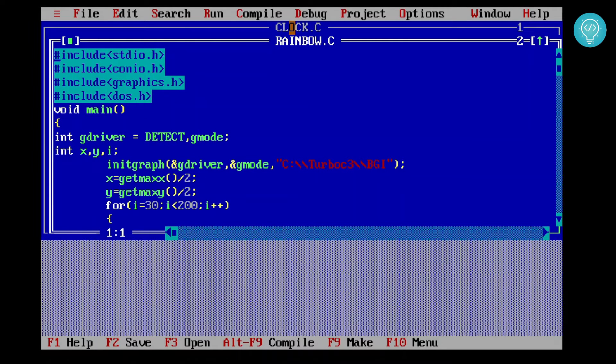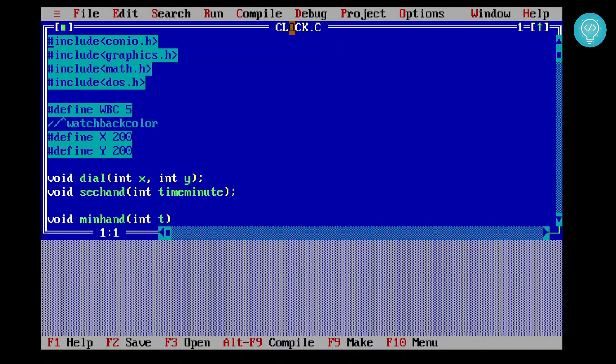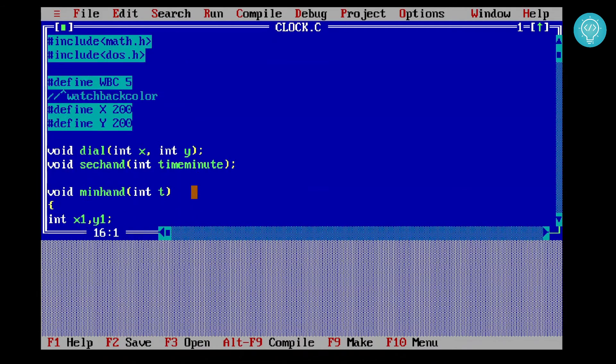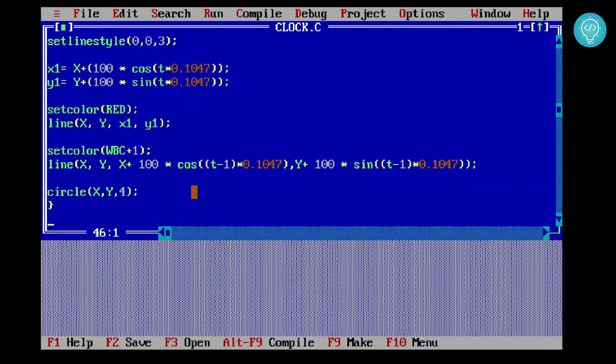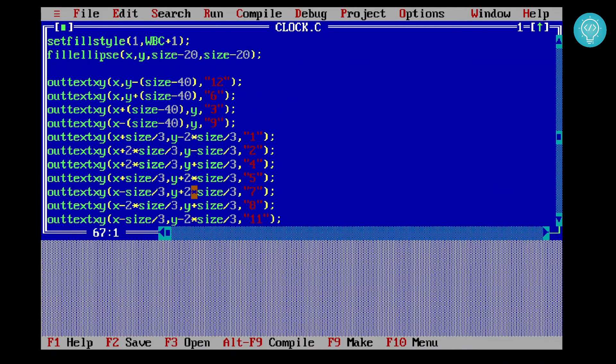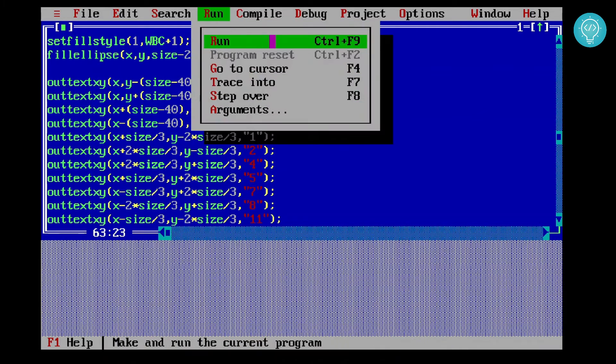We have installed our Turbo C++. Now to run it, you can press Control and F9. As you can see here, you can also click this button instead of pressing Control F9.